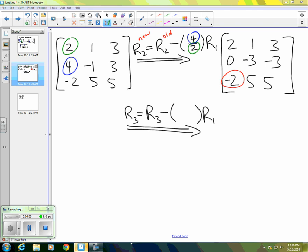So once again, I want to divide by two so that I divide that circled green two by two to get one. And then I multiply by negative two in order to then get a value of negative two, which is what I'm subtracting. Now, of course, that really is the same as just taking row three and adding row one. You can see that.